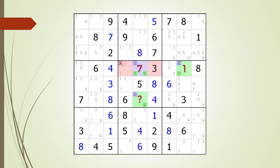In the second scenario, we have a 7 in the pivot cell. This also results in the target candidate in our kill zone being killed. And in the third scenario, we have a 9 in the pivot cell. This results in our target candidate in our kill zone being killed.